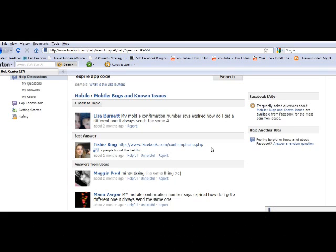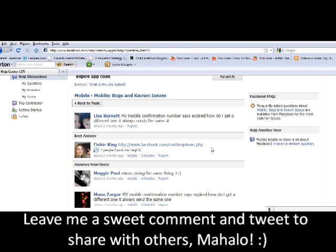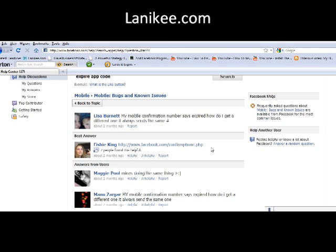I hope this is a helpful tip for you. If you know of anyone else that needs help with their verification code for their Facebook Application ID, send them my way. This is Lonnie Key at LonnieKey.com — thanks for viewing. Have a great day and leave me a comment. Thank you.